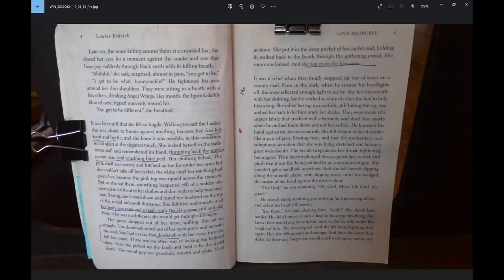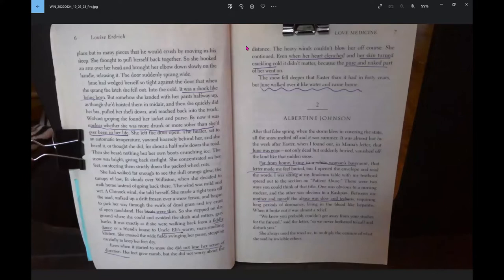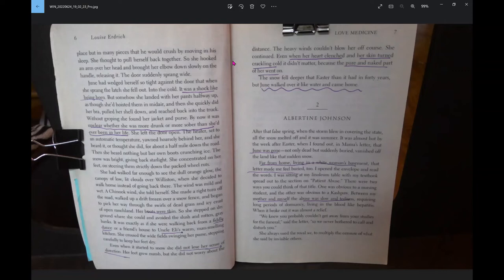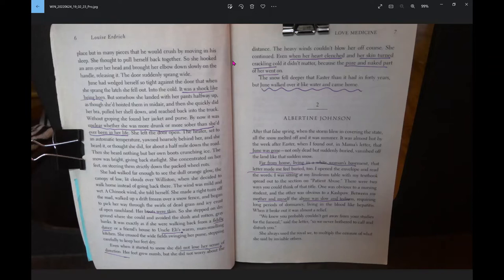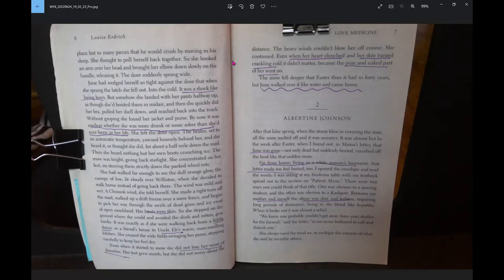She stayed quiet until she felt herself getting frail again. Her skin felt smooth and strange, and then she knew that if she lay there any longer, she would crack wide open. She hooked an arm over her head and brought her elbow down slowly on the handle, releasing it. The door suddenly sprang wide open. It was like a shock being born, but somehow she landed with her pants halfway up.